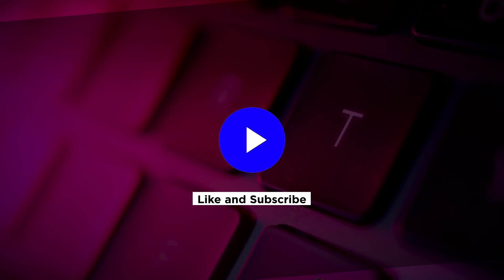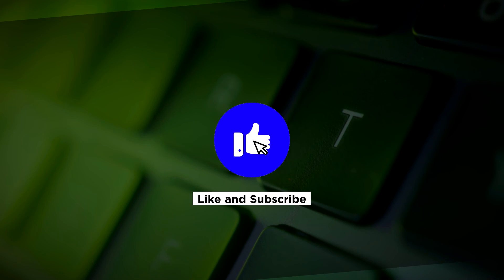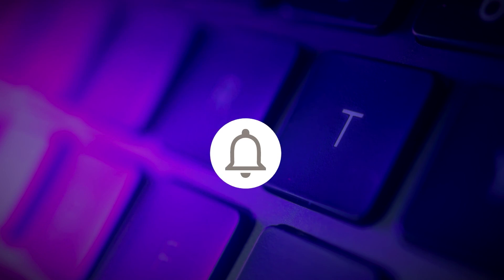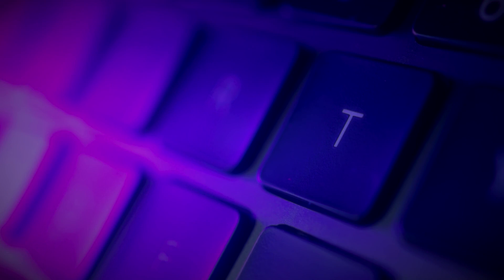If you found this video helpful, kindly like and subscribe. You may also click and turn on the notification bell so you can be notified whenever we release new videos.